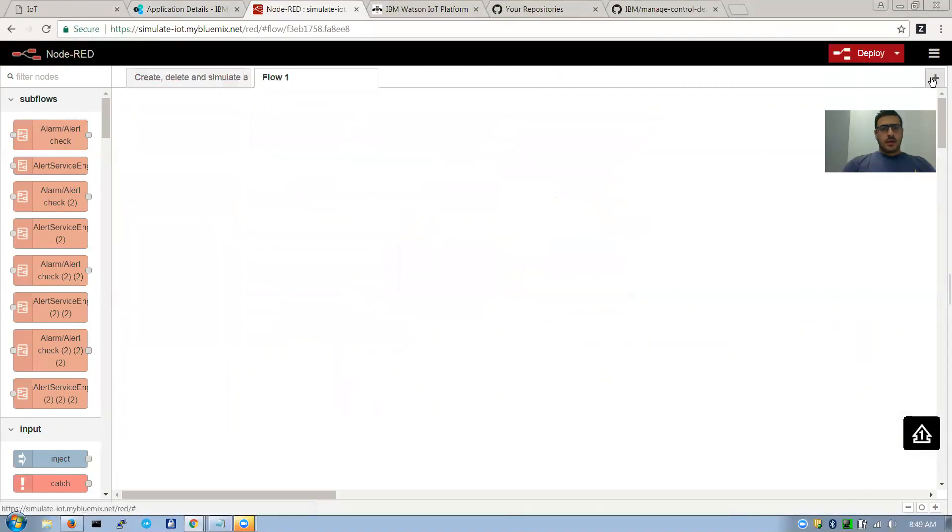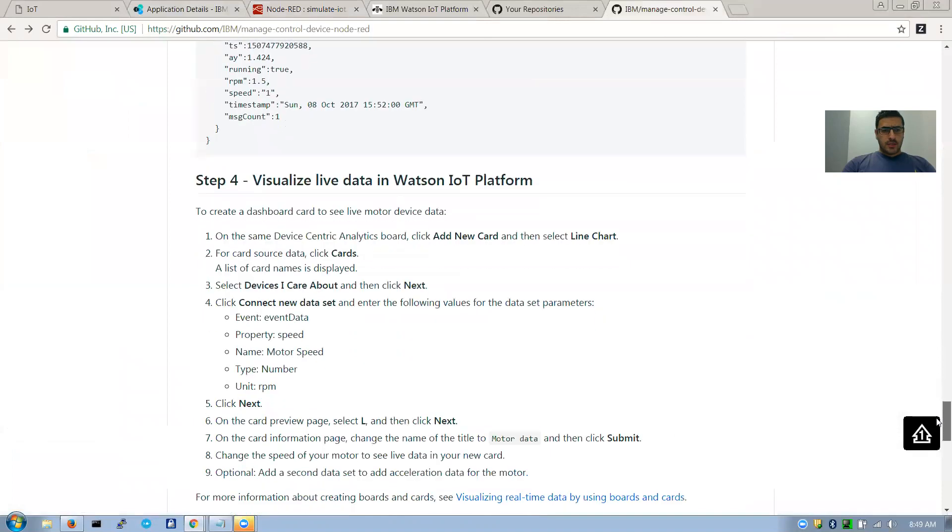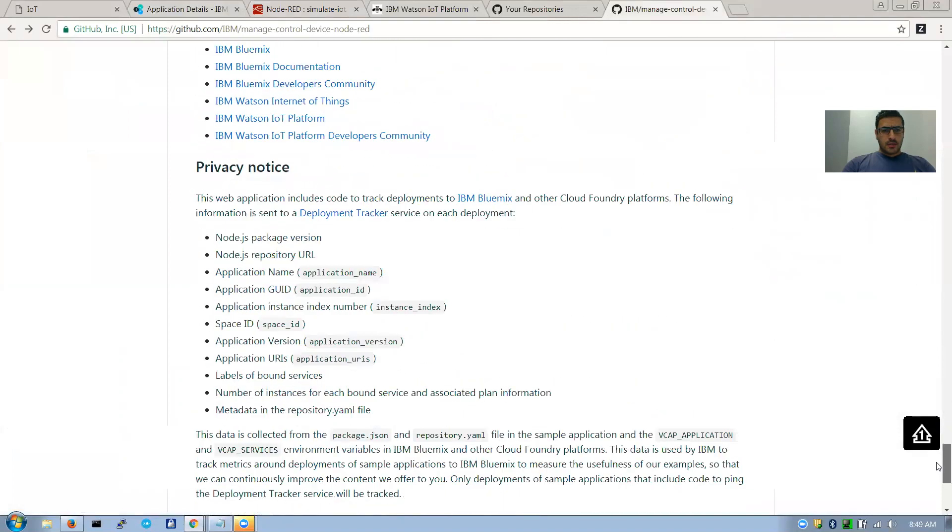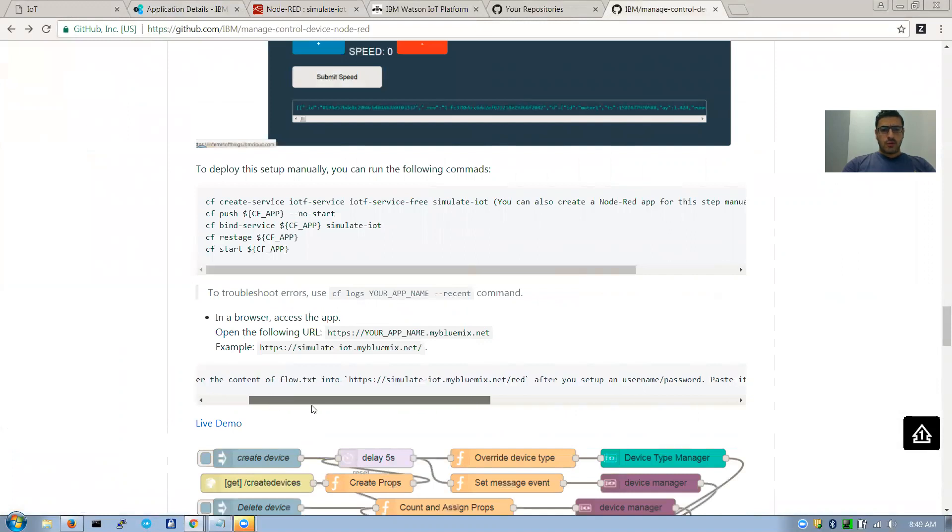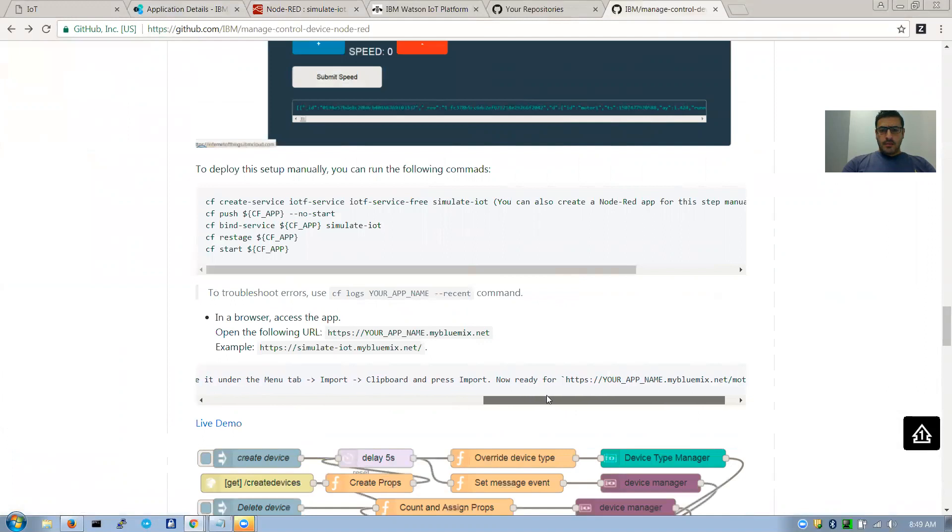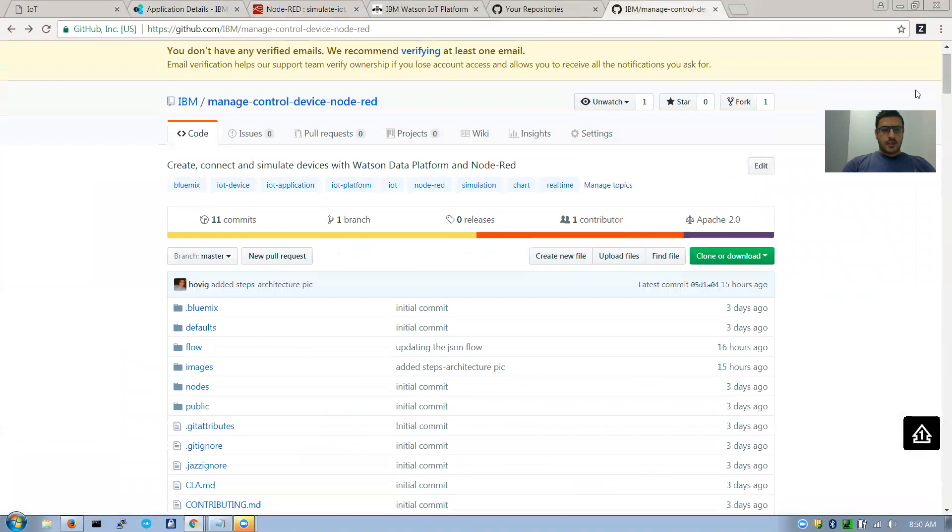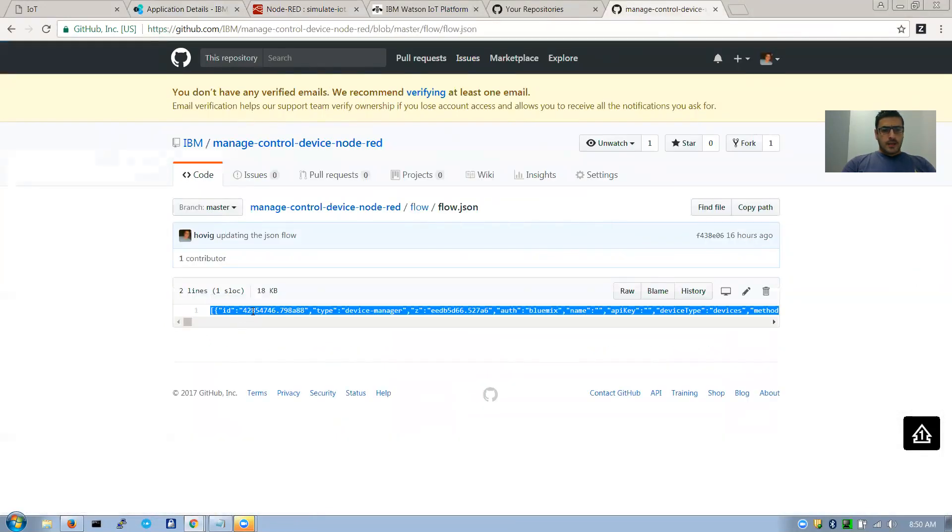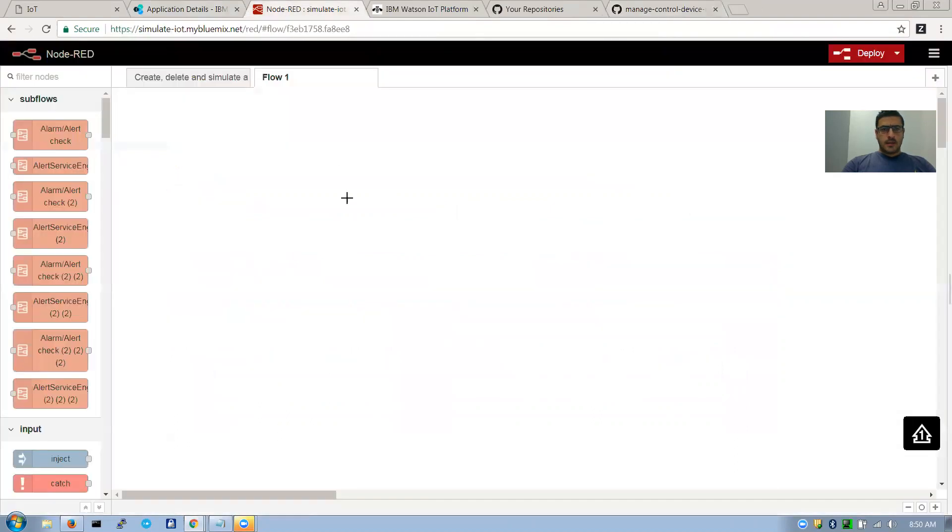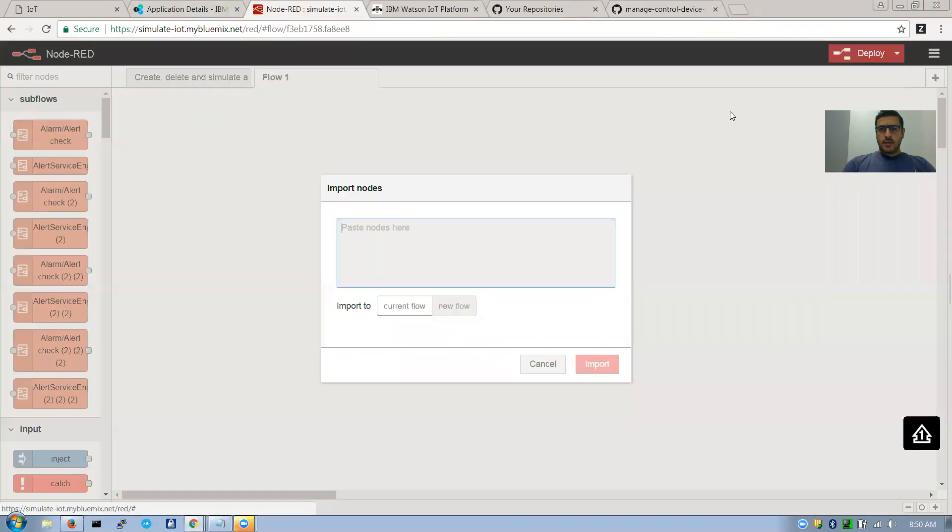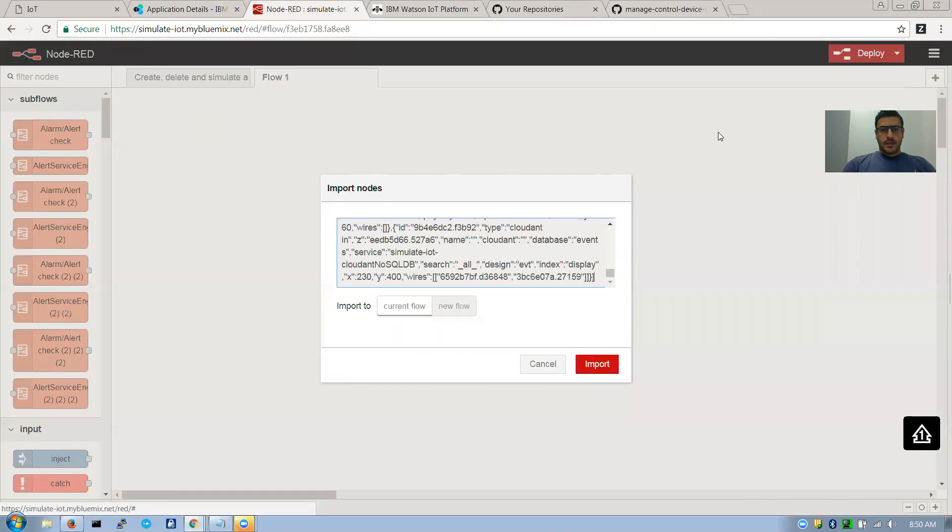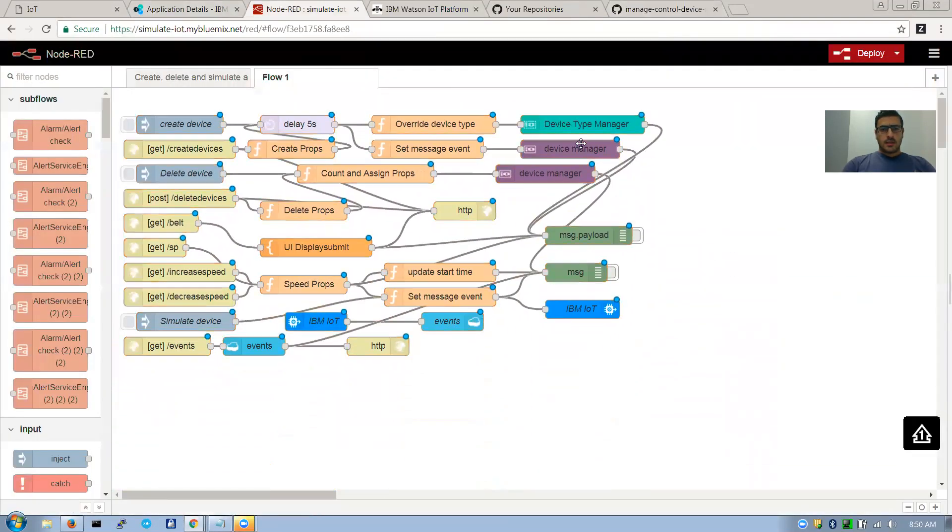So all you have to do, I did mention it in one of the steps here, it's saying to copy from the flow folder and paste it. And I'm telling you how to paste it. Basically you come in here, let's go get the JSON flow. And I'll copy this whole thing. Come in here and say import clipboard, paste it, import.